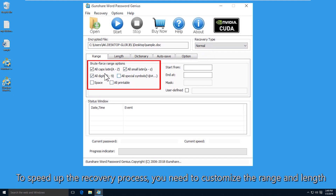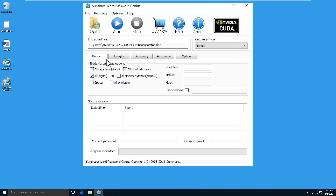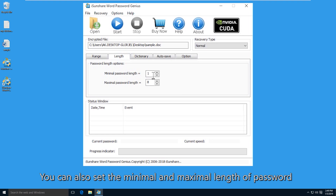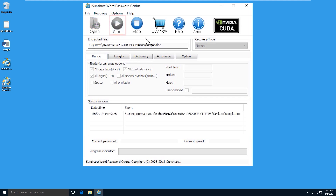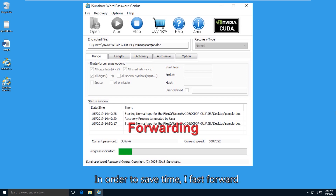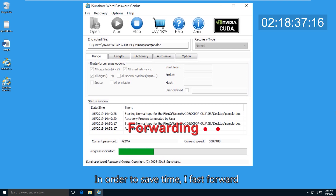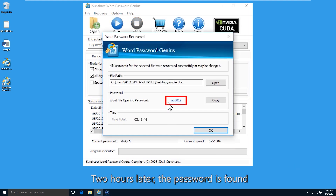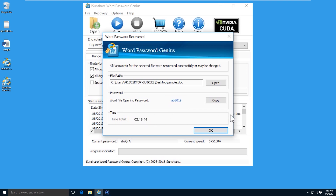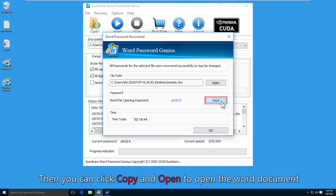To speed up the recovery process, you can provide more password details if possible. Then click the start button. Finally, the word password will be found. You can copy it to open the encrypted Word file.